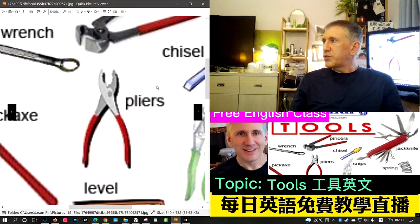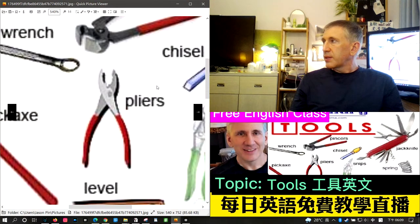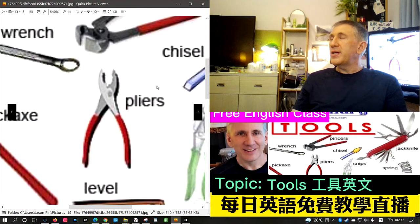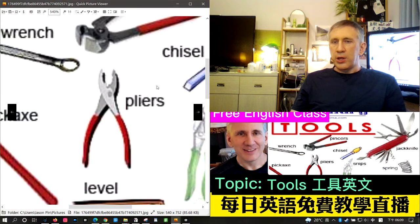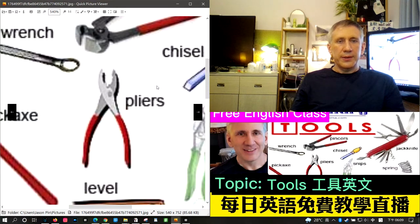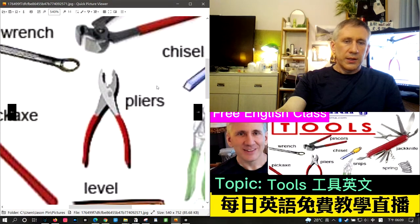The grooves on screws are also called threads — that's the more common term. For example, if you apply too much force, you can strip the threads on something like an oil plug, which then has to be reconstructed.